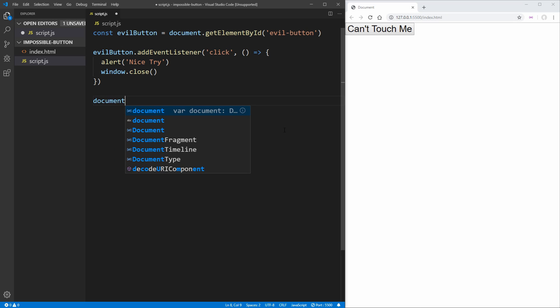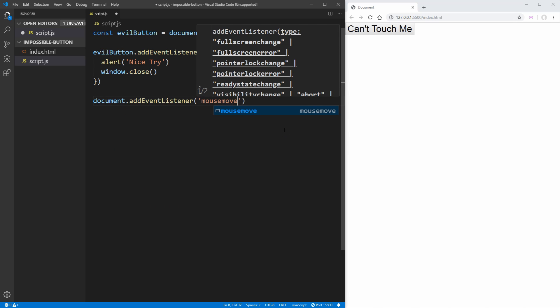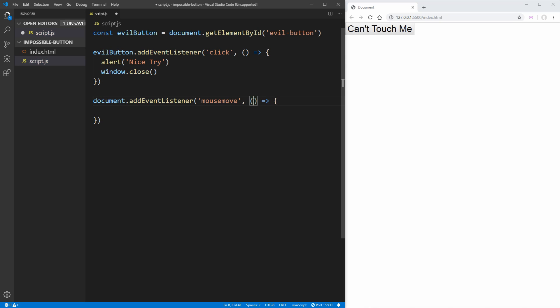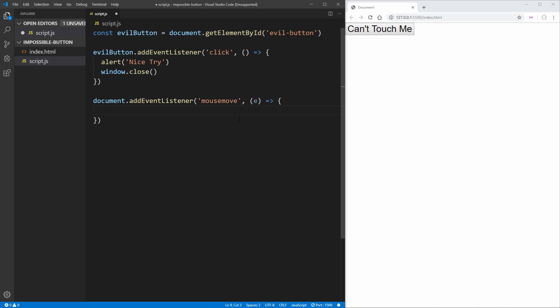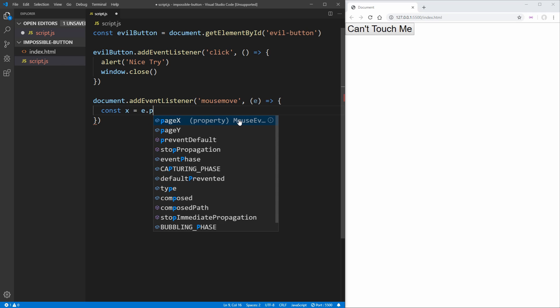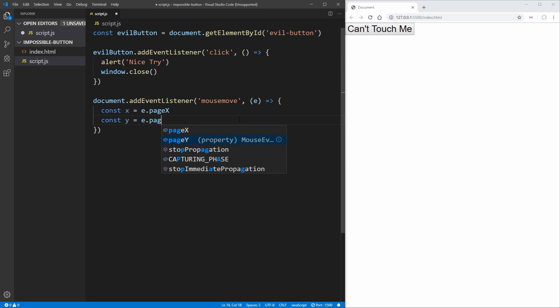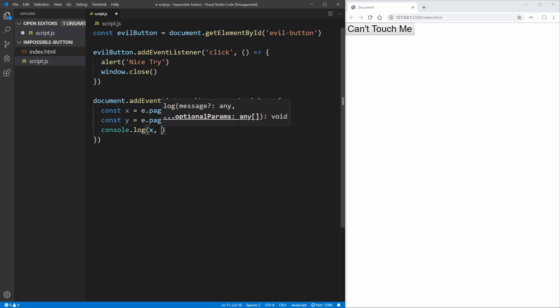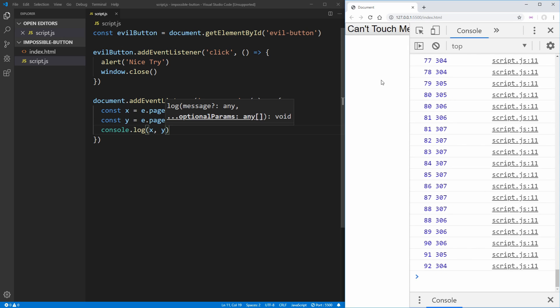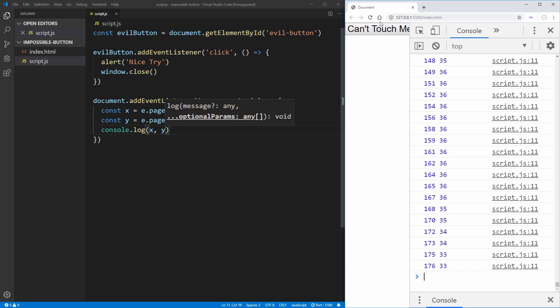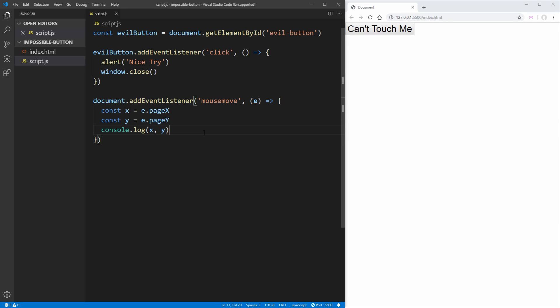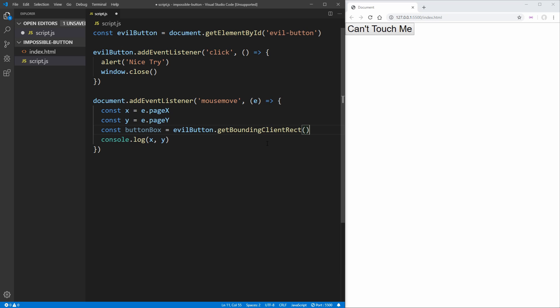The next thing we want to do is actually set up our mouse move event listener. So we'll say document.addEventListener, and every time that we move the mouse, we want to call this event — and this event is going to handle moving the button if we get too close to it with our mouse. Inside of here, we can get the x and y position of our mouse by saying e.pageX and e.pageY. Then just so we can see this working, we can console.log x and y, and now if we inspect our page and go over to the console, you can see that as we move our mouse up and down, the y is going to be changing, and left and right, the x is going to be changing. So now we actually know where our mouse is. We just need to figure out where it is in relation to the button, which means we need to get the position of the button. We can get the bounding box of this button by creating a variable called buttonBox, set equal to evilButton.getBoundingClientRect — this gives us the x and y position of the button as well as the height and width.